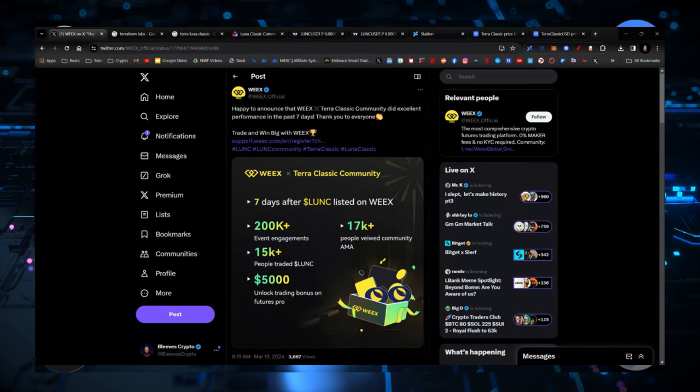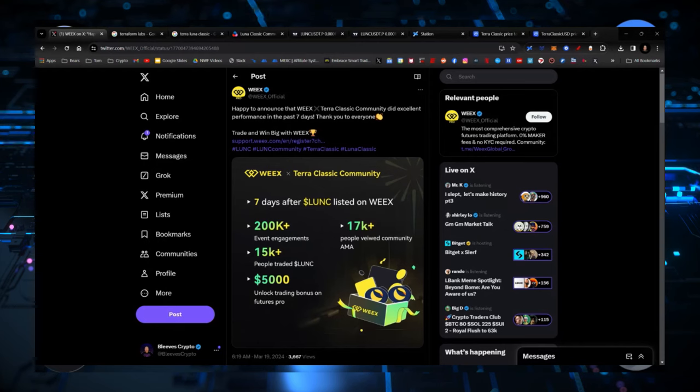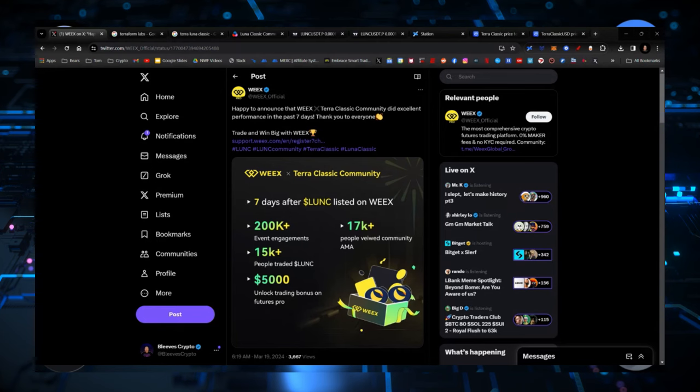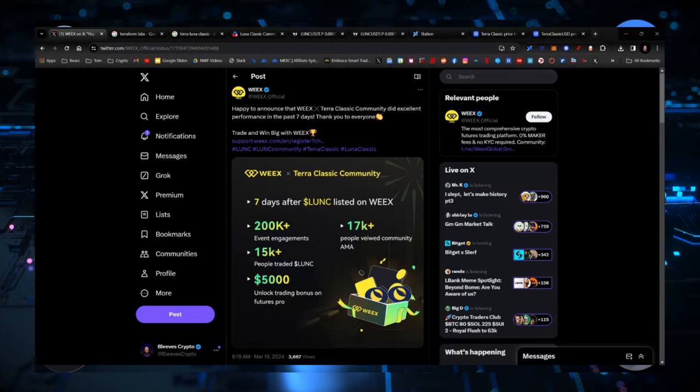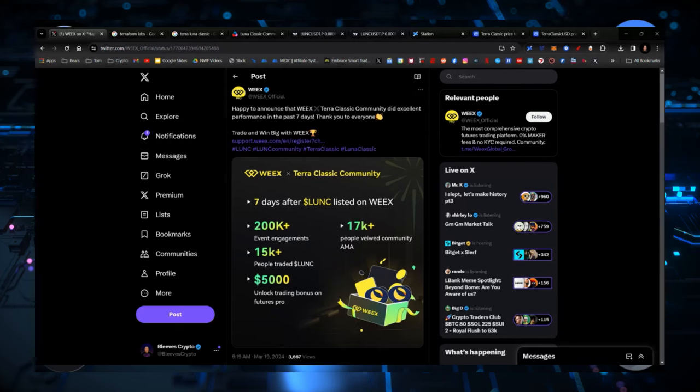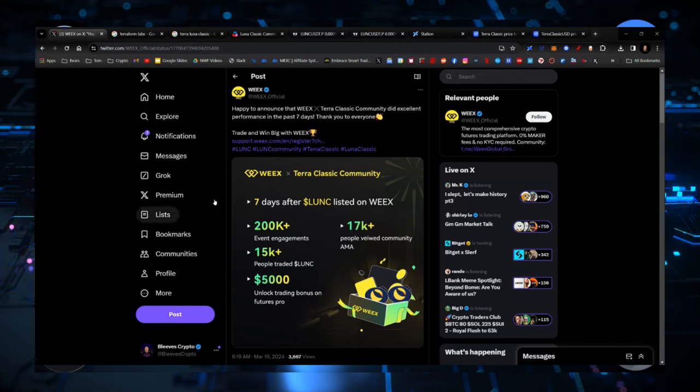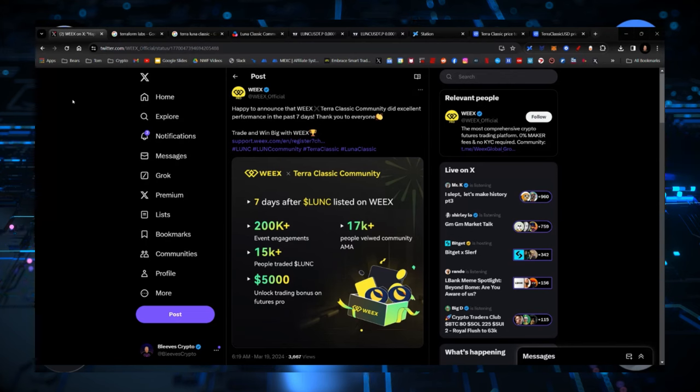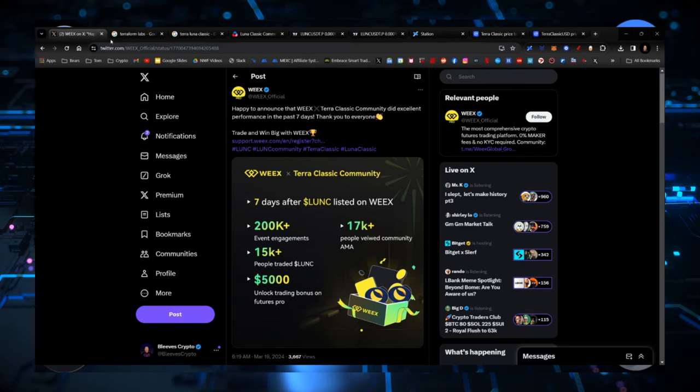Happy to announce that Weeks Terra Classic community did excellent performance in the past seven days. 200,000 in engagement, 17,000 people viewed the community, 15,000 plus people traded Luna Classic on Weeks, and then $5,000 unlocked trading bonus on Futures Pro. It was a good week for Luna Classic. Now has another partner that's burning, so those are important until we get a repeg. We need to have something like that.